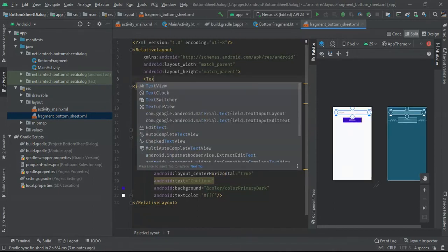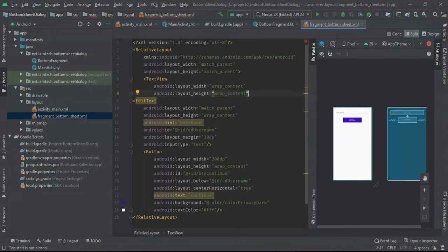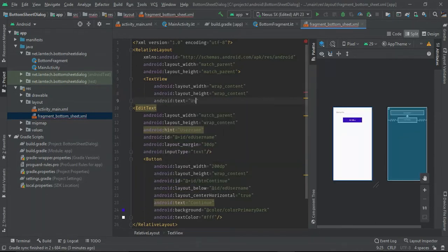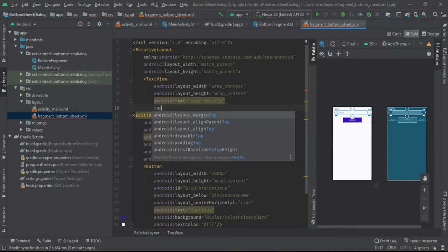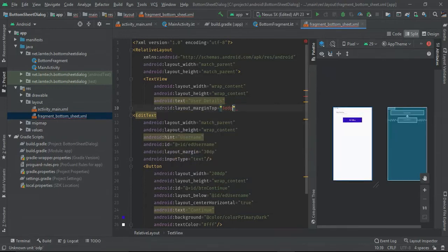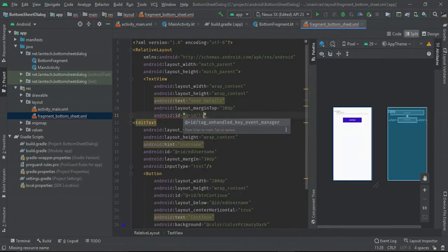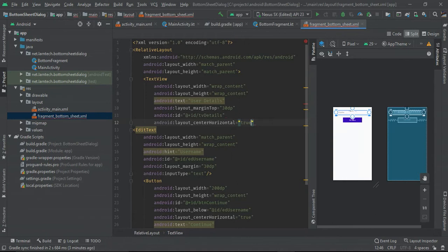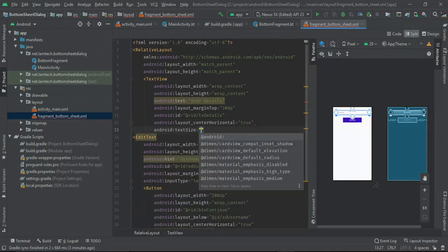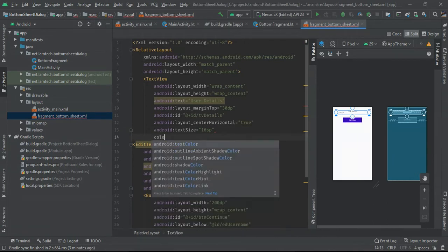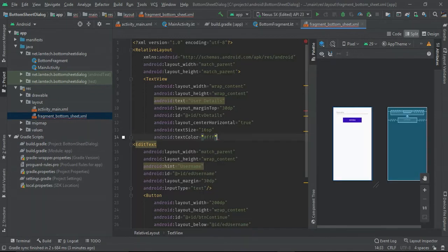On the top, I'm going to have a TextView with wrap_content. The text will be 'User Details'. I'm going to give it a top margin of 30, ID 'tv_details', centered horizontally. The text size I'm going to increase to 16 and the color I'm going to give it dark black. The EditText should be positioned below this TextView.